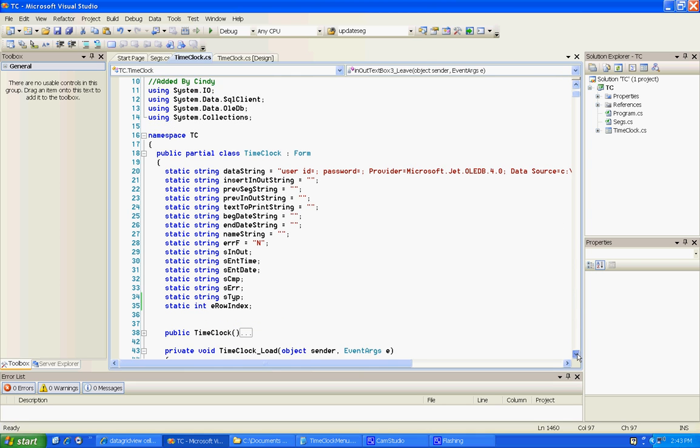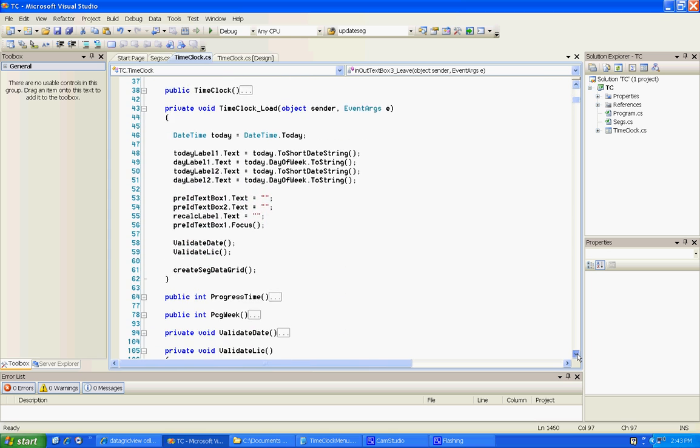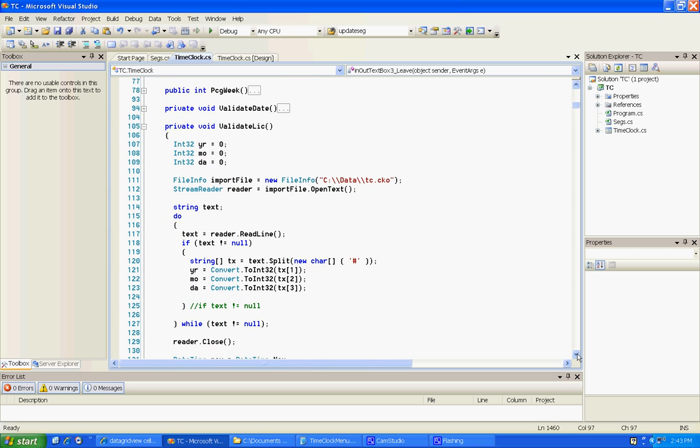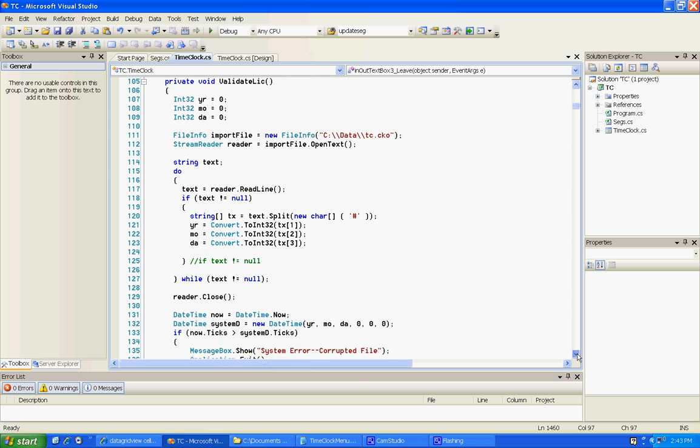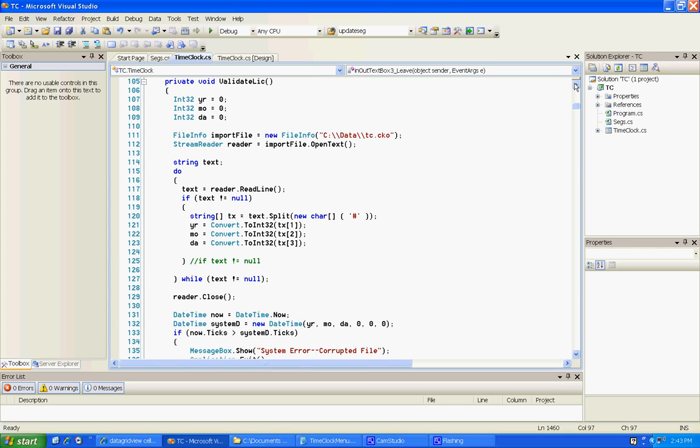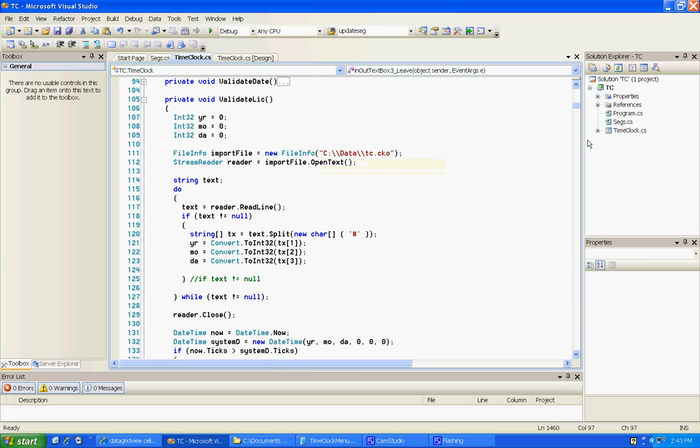Another thing we need to do, the first time I went to test this, I got this message down here, system error, corrupted file. So I had to go up in our license file and I gave it another year. It was like 2009 something and I gave it 2010. So I'll go for another year.